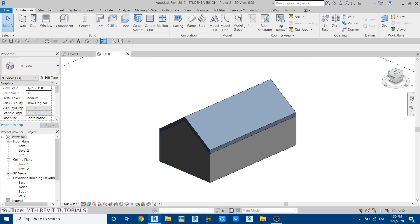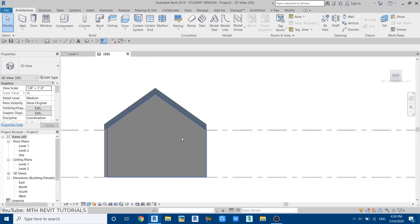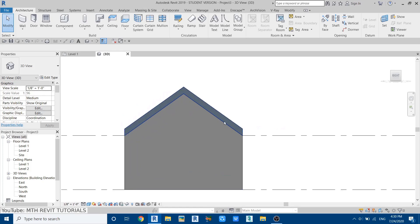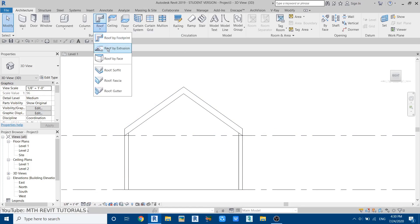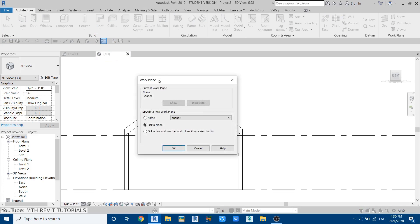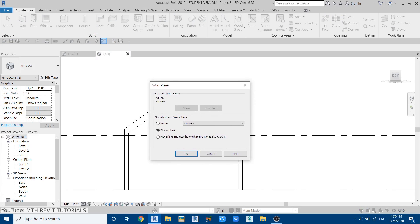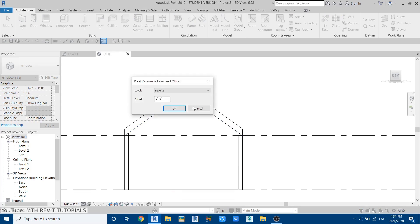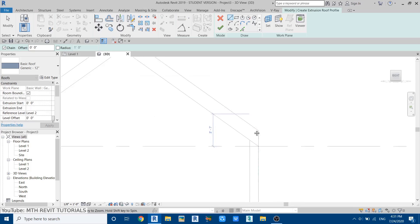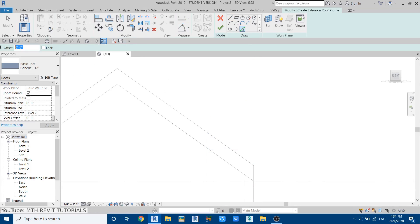Go to the 3D view. Now let's create the sloping and vertical window on this side. Go to the right view — we are going to be using roof by extrusion to create that. First change the visual style to wireframe, then click this dropdown and select 'roof by extrusion'. This dialog box will pop up. Select 'pick a plane' and click OK, then select the face of this wall. Just leave it on level 2 again and click OK.